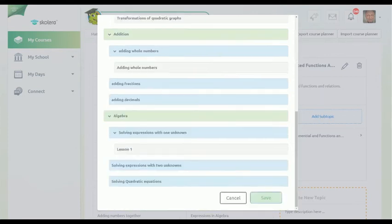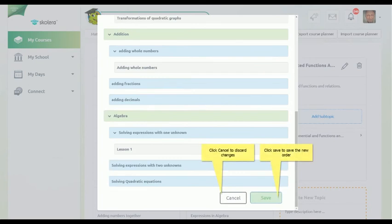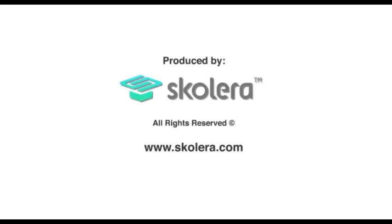Creating curriculum plans is made easy with Scalera's Course Planner. Learn more about all the features Scalera has to offer to enhance your school's performance. Thank you.